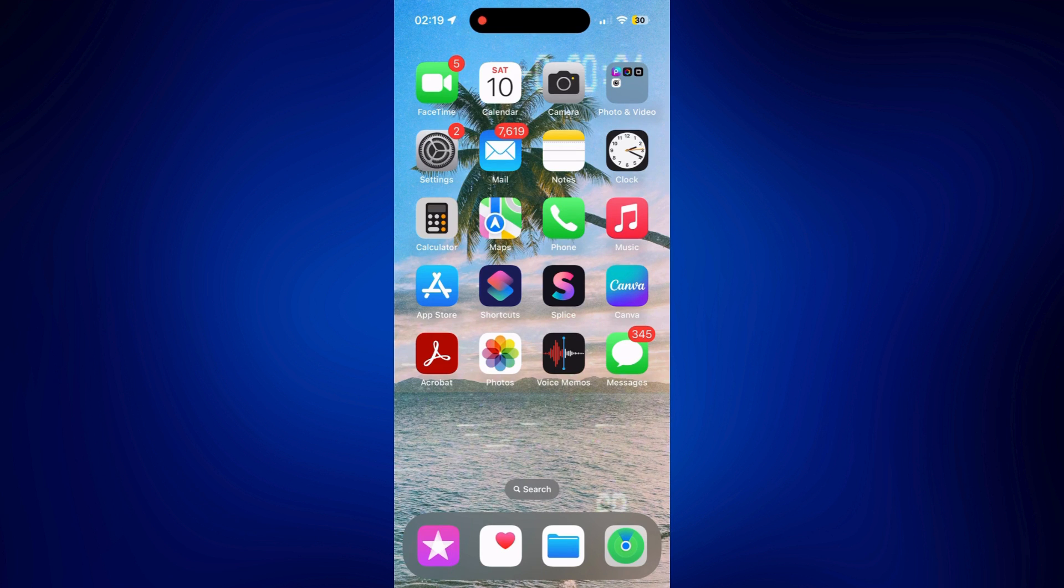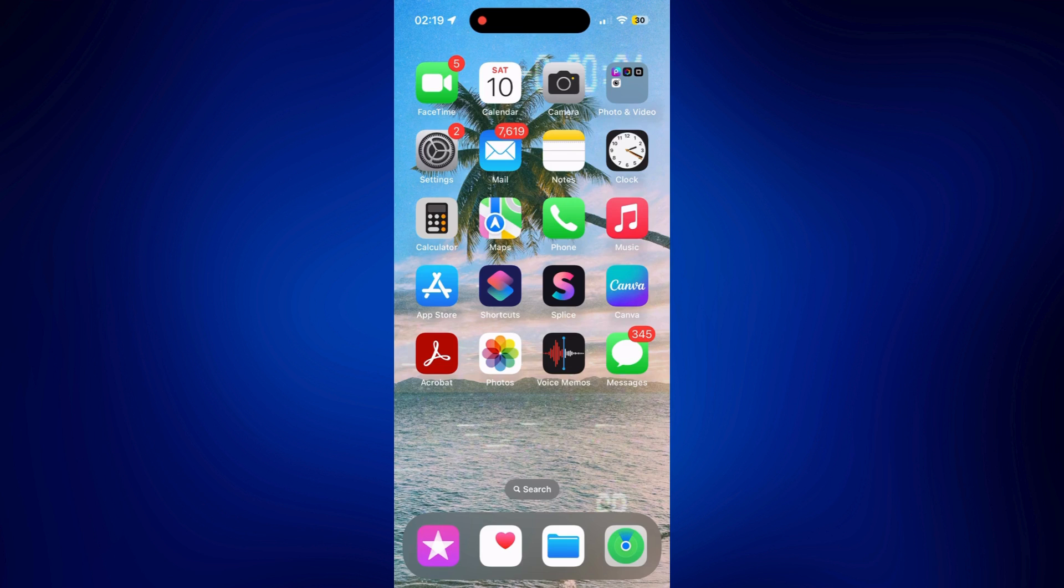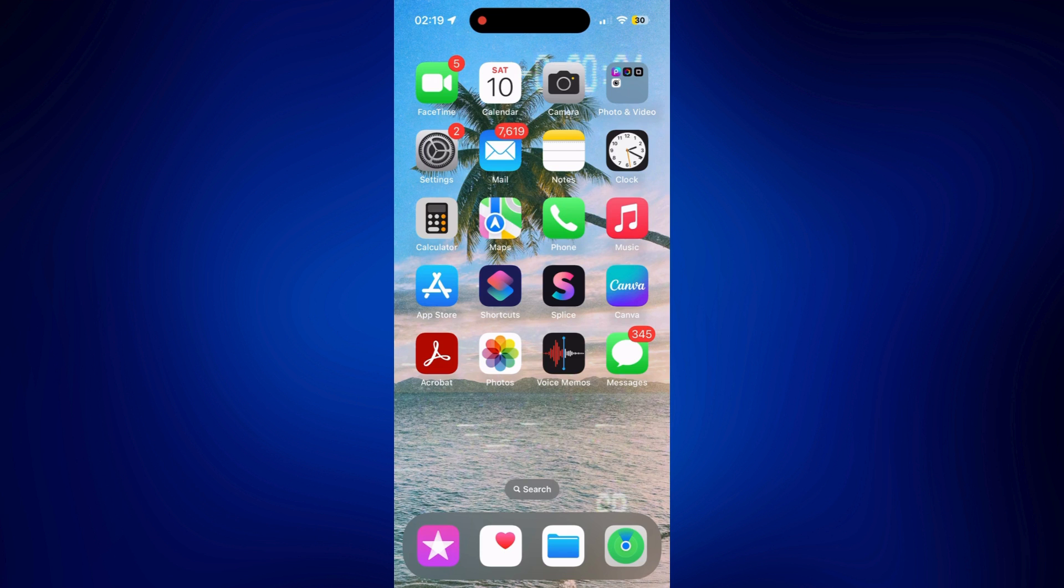As of today, the Maps app of iPhone is still the default navigation app and unfortunately we still don't have any way to change that. But here are a couple of ways on how we can easily access our preferred navigation app.